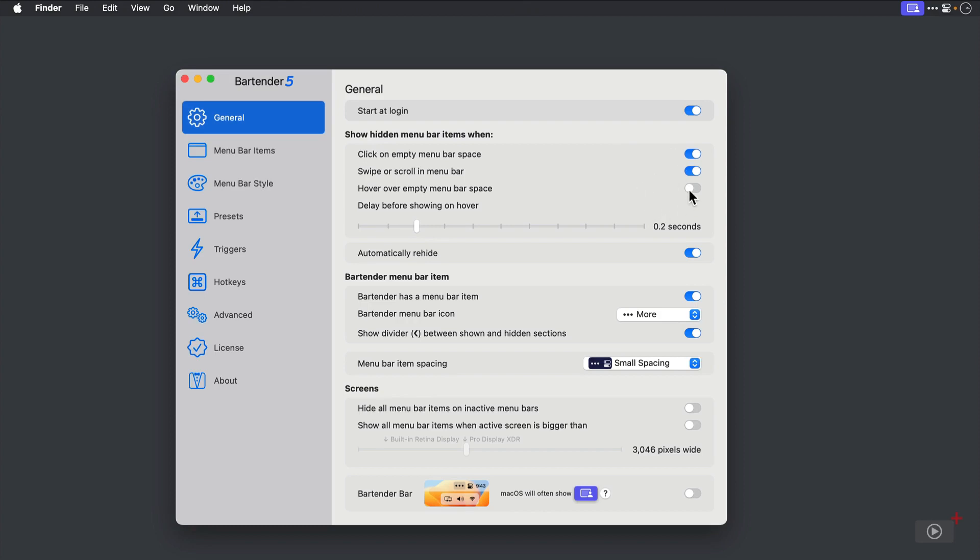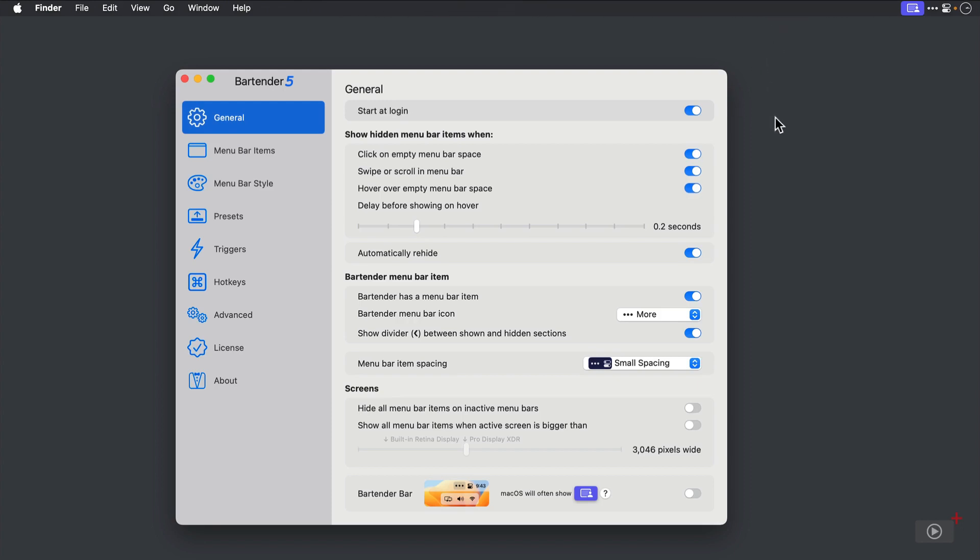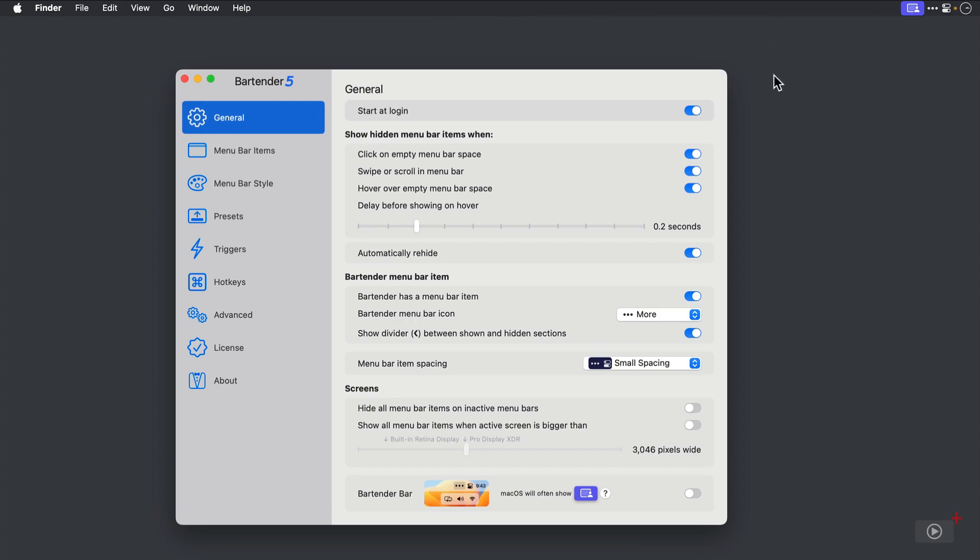If I toggle on the Hover switch, I can simply hover over the empty space and the Menu Bar items appear. You can set the delay before showing on hover and you can choose whether they automatically re-hide. Personally, I like to be more intentional on showing my Menu Bar items, so I'll toggle Hover back off.